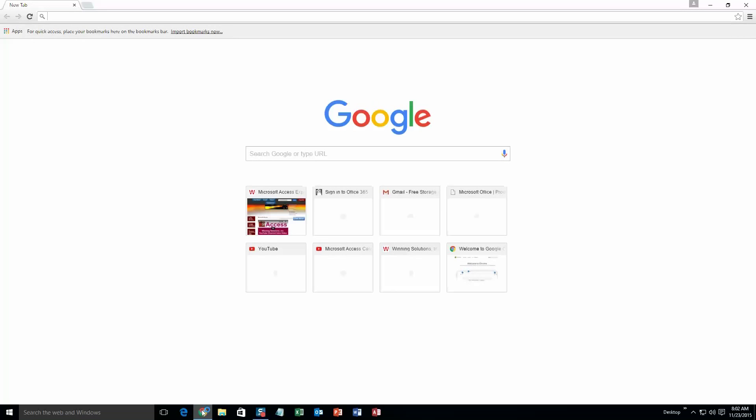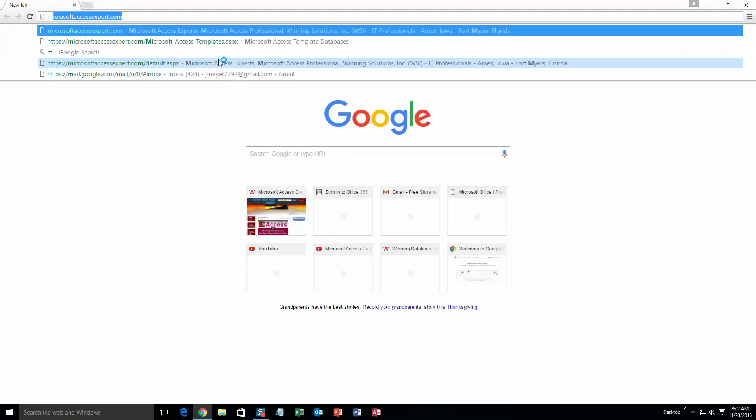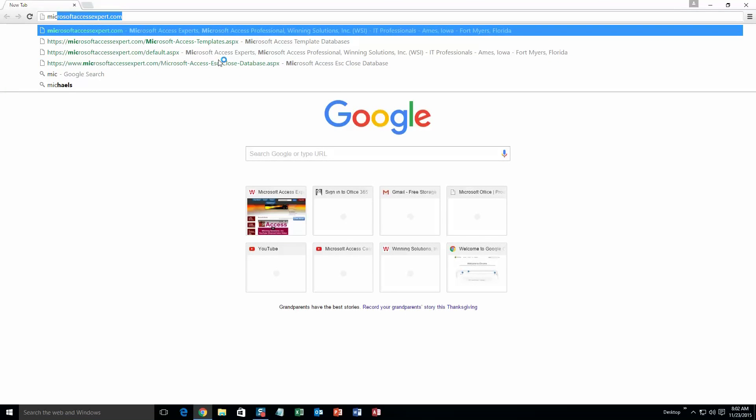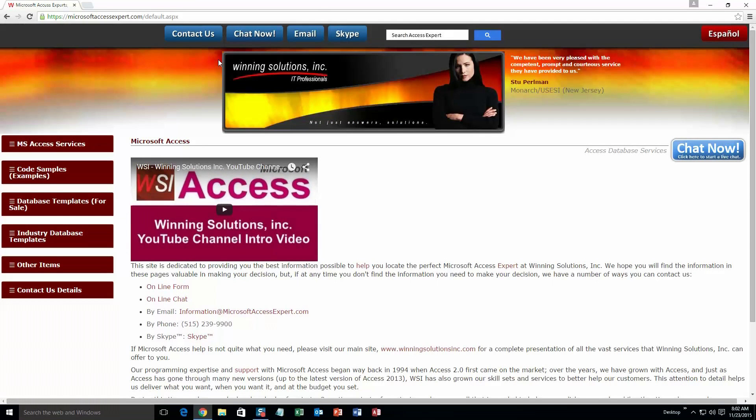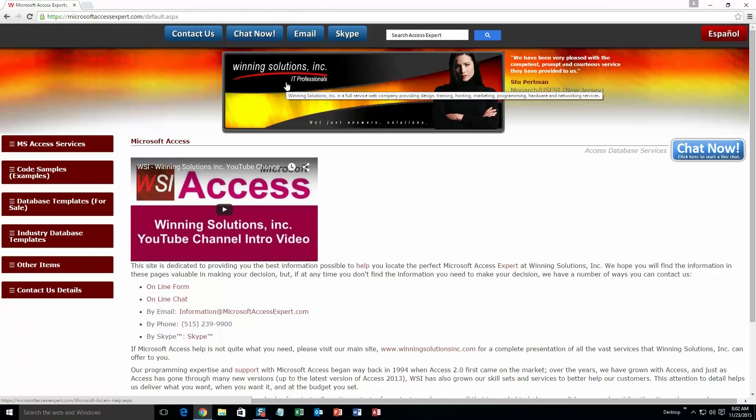We are going to start off here by going to our website at microsoftaccessexpert.com. As you can see, I have been here before. On the top of our website, there is going to be a toolbar with all the various ways that you are able to contact Winning Solutions, Inc.